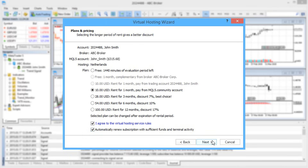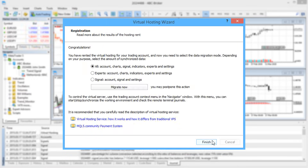Next, you'll need to specify what you'll be hosting for trading on your virtual platform: robots and indicators, the signal provider's deals, or all of them together.